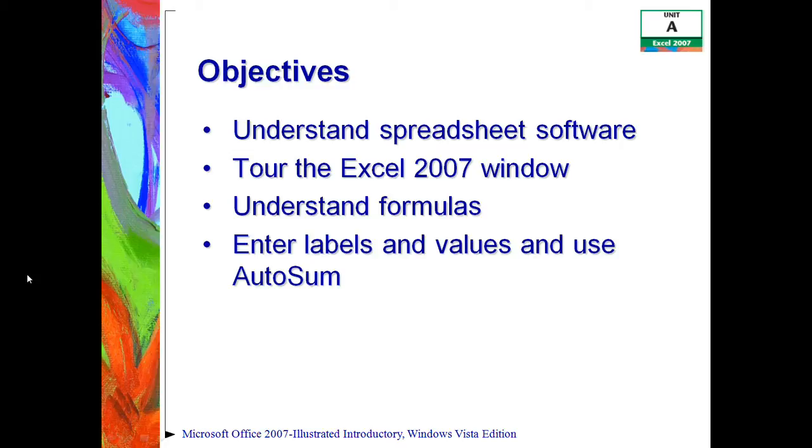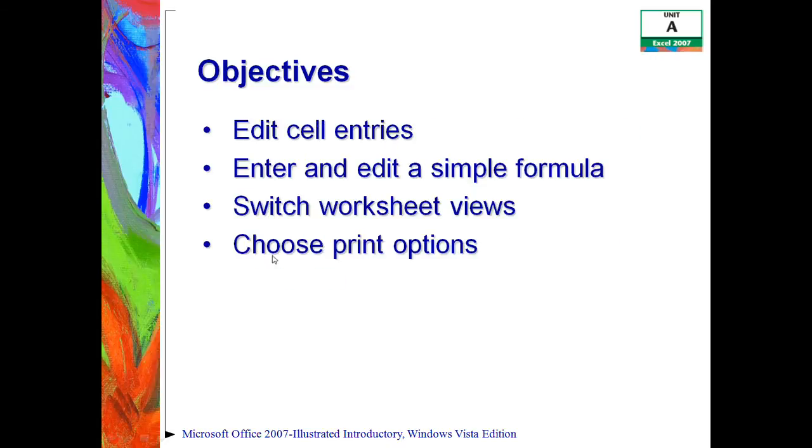Then you should be able to enter labels and values and to use the autosum. Also, we're going to be editing cell entries, entering and editing a simple formula, switching between the different worksheet views, and then finally choosing print options.